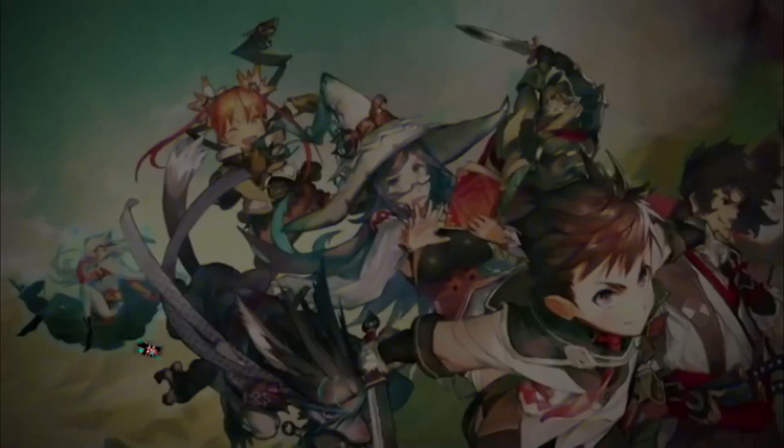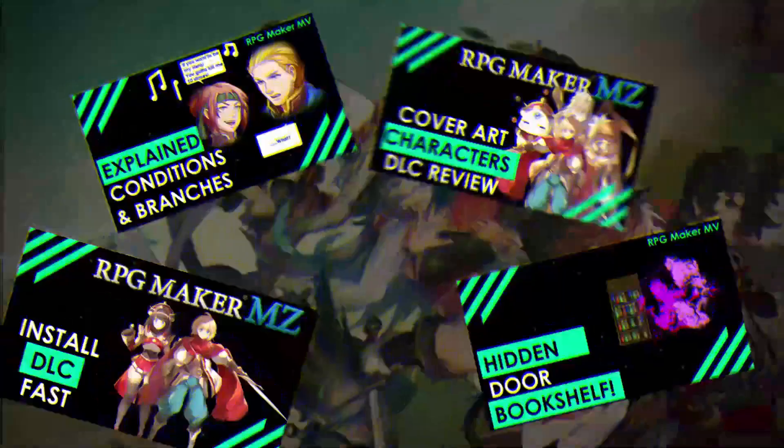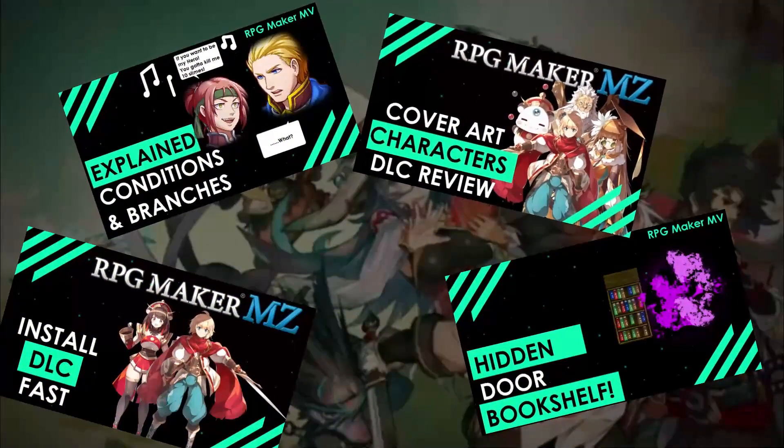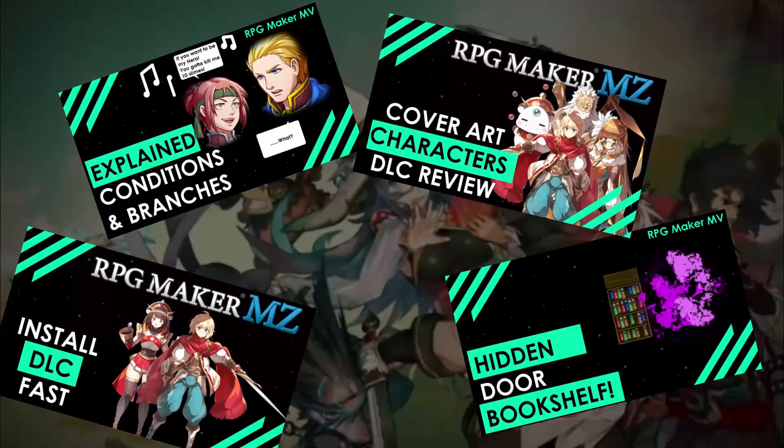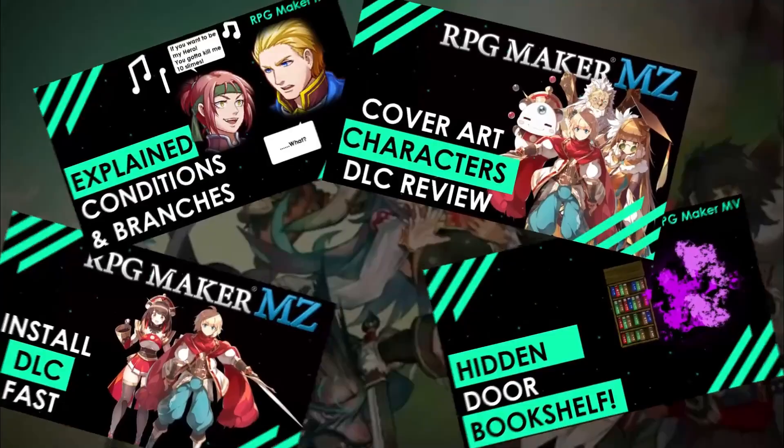And if you love RPG Maker tips, tricks, tutorials and just general discussion about RPG Maker then scroll down and hit subscribe and the bell icon so you get notified whenever I upload a new video.